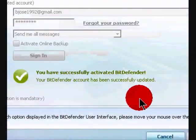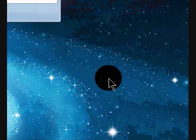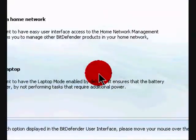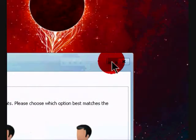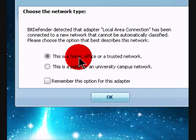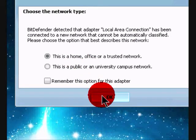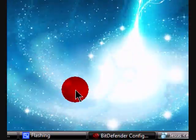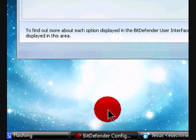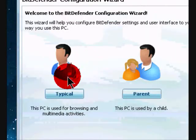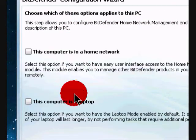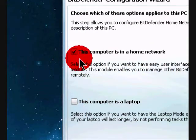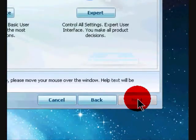Okay, so now it's activated, click finish. This is home and office. This is typical, this is a home network, next.